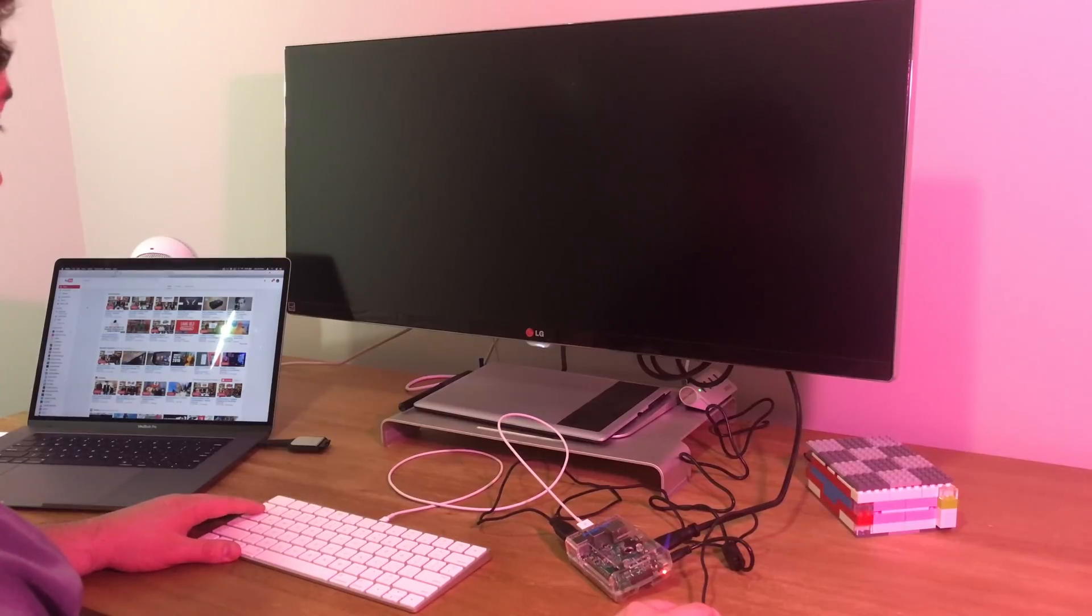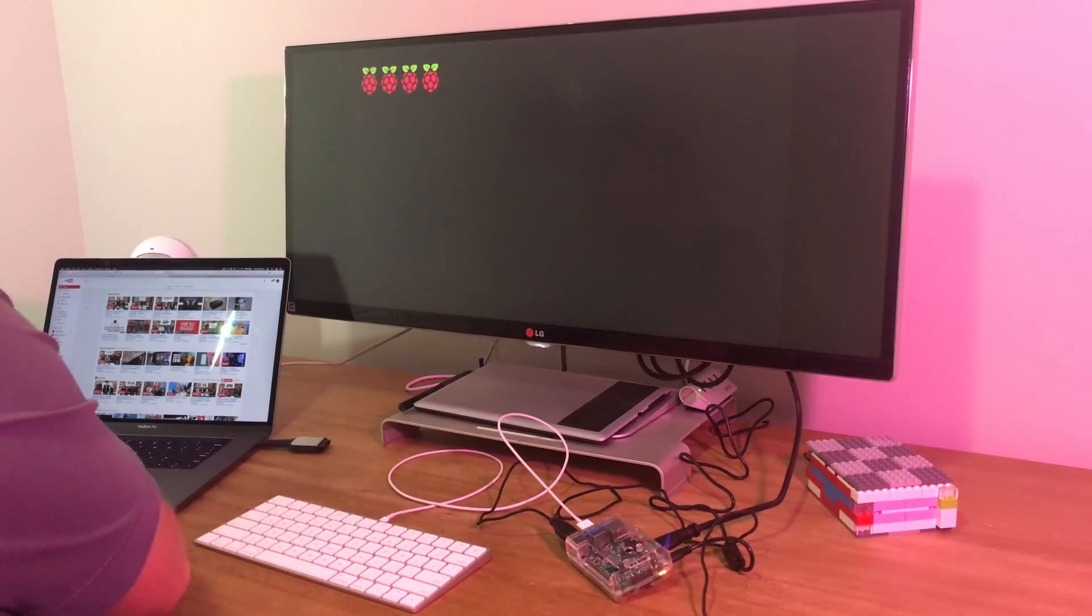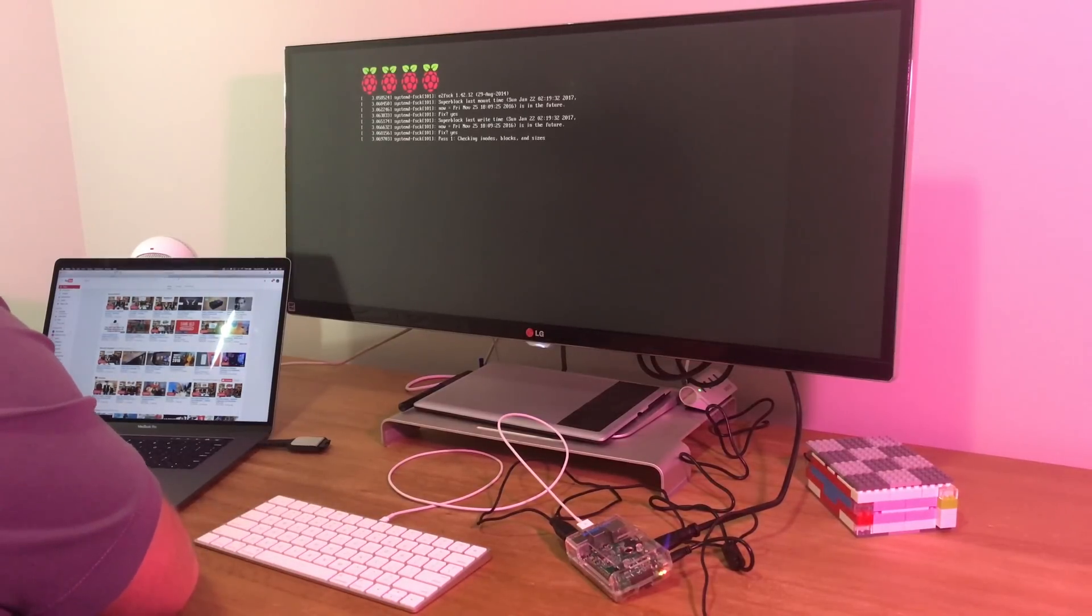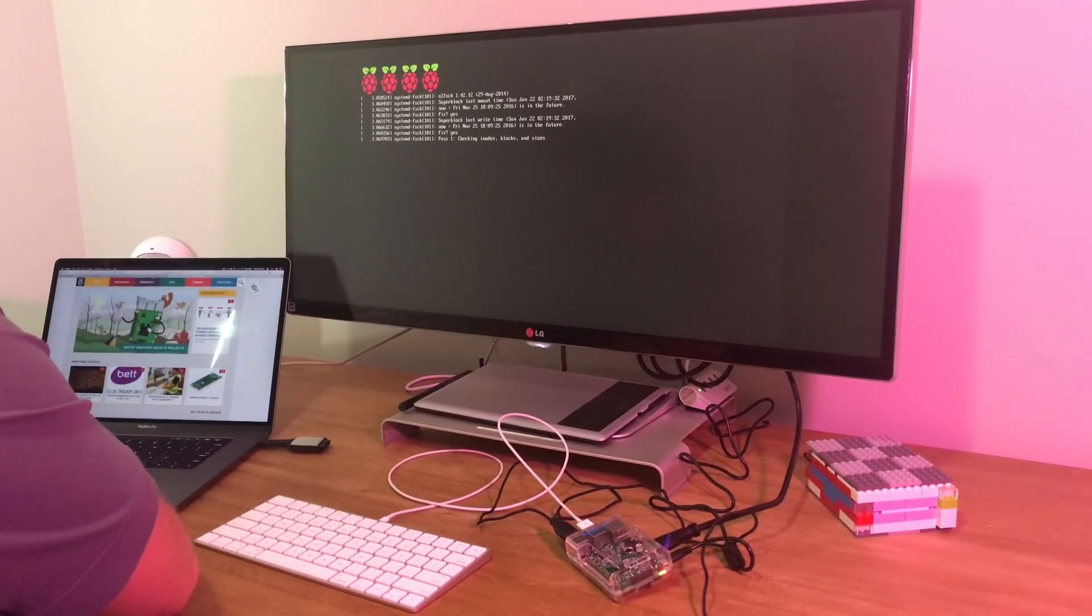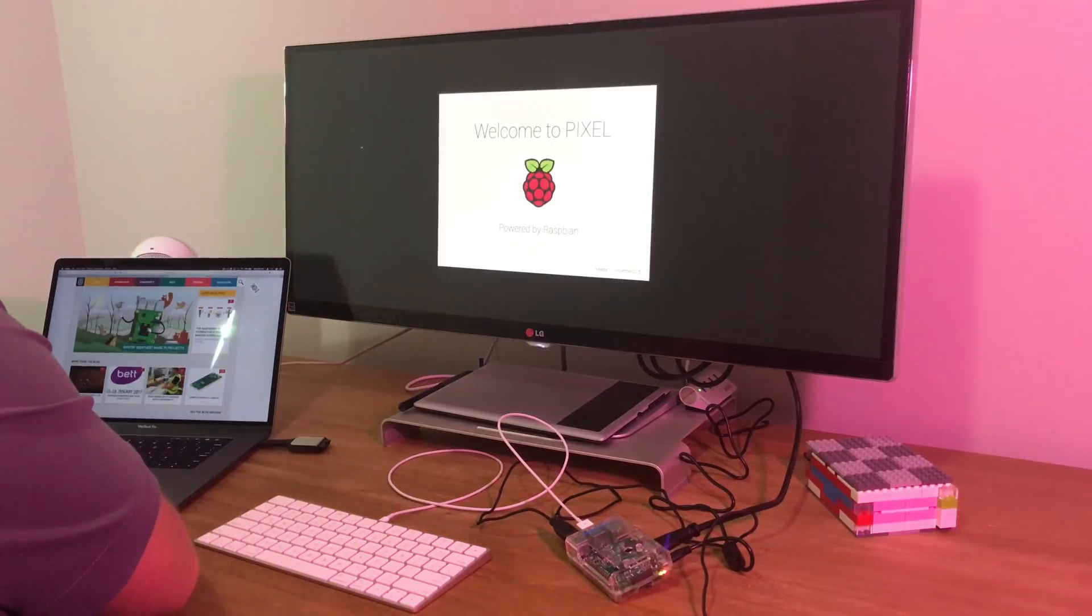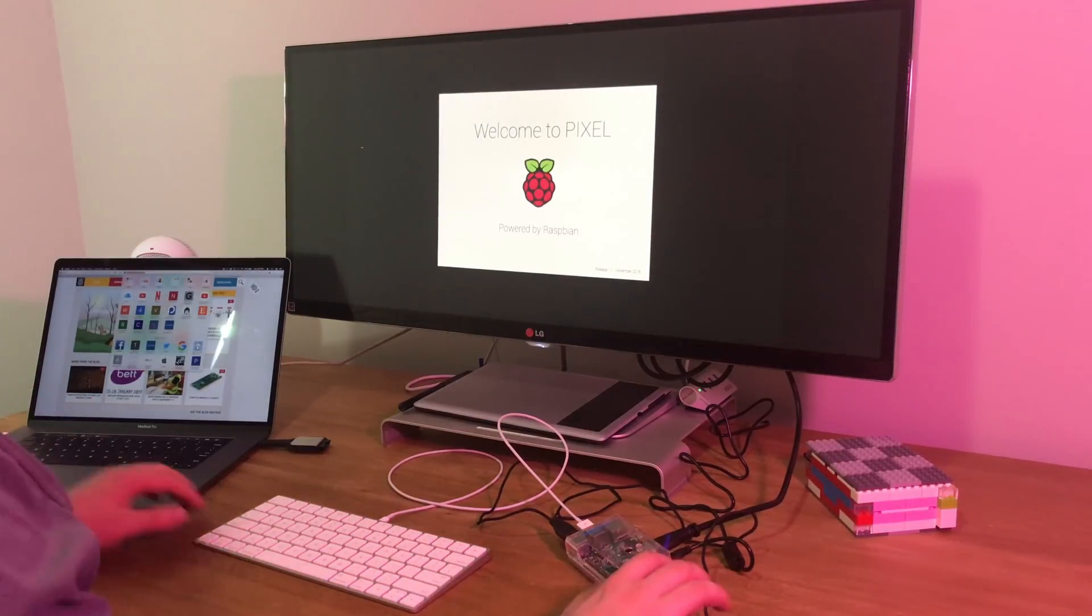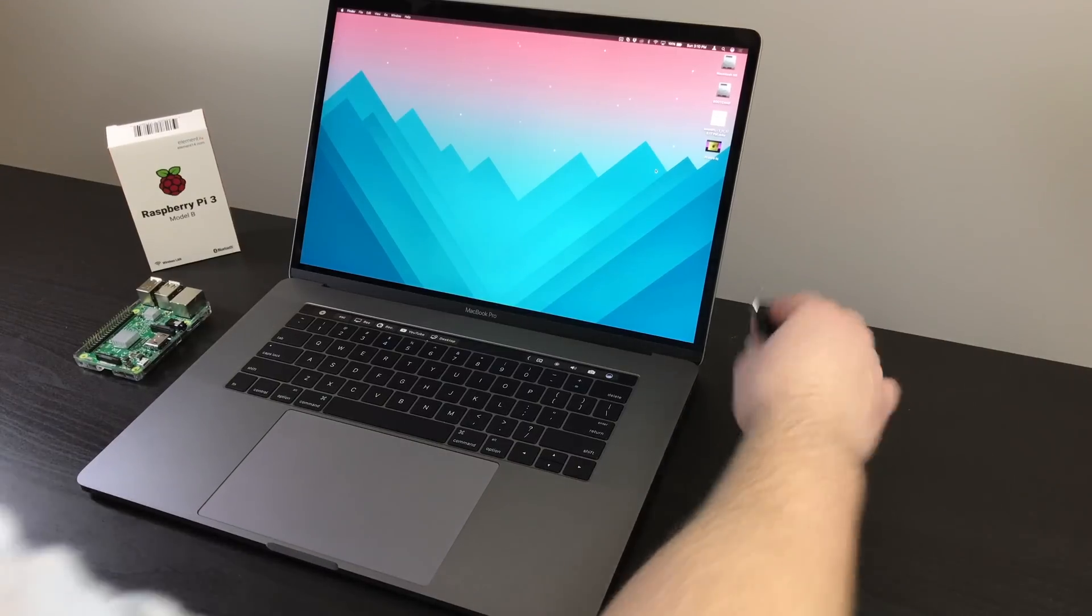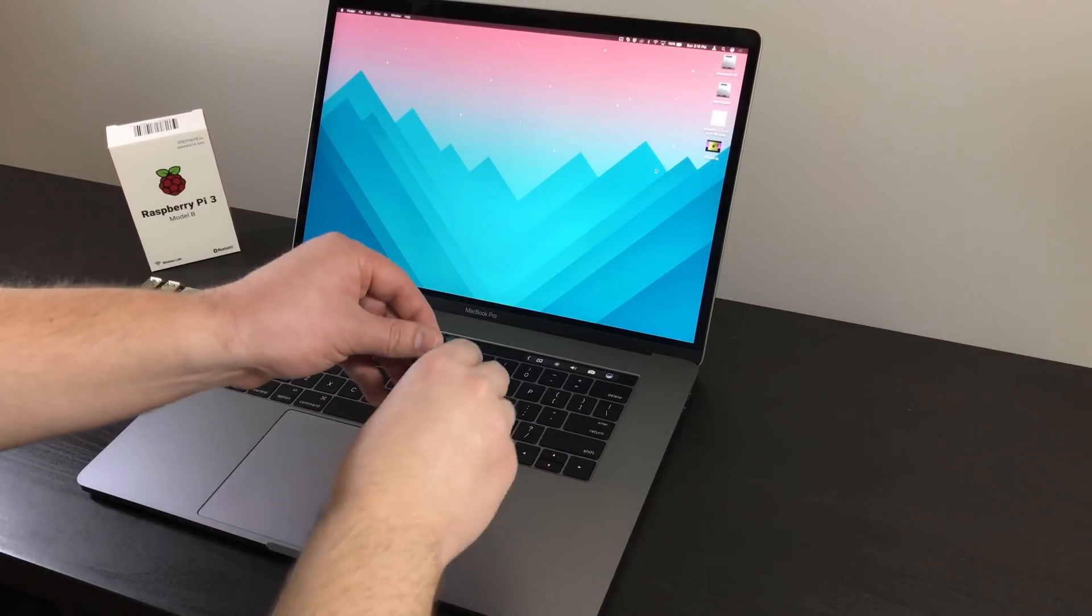When it comes to software, there really isn't any, and at the same time, there's a world full of software for the Pi. There's nothing preloaded, there's no real accessible BIOS, and the Pi doesn't run Windows. Well, then again, it technically can.